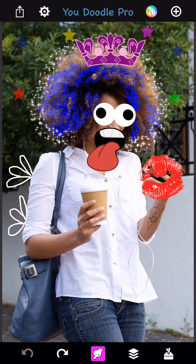Hey everybody, it's Jeff. I'm going to show you how to add captions with text in them. So let's dive right in. I've got this picture I made with a bunch of stamps and crazy hair, and I'm going to make this crazy person say something funny.